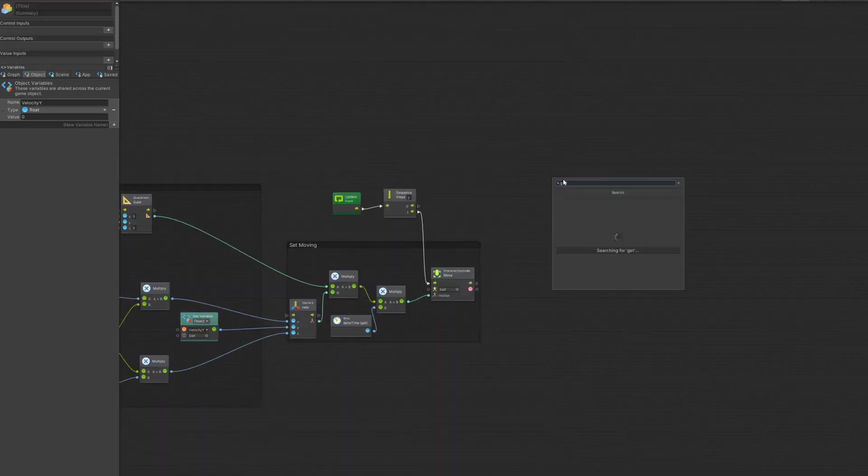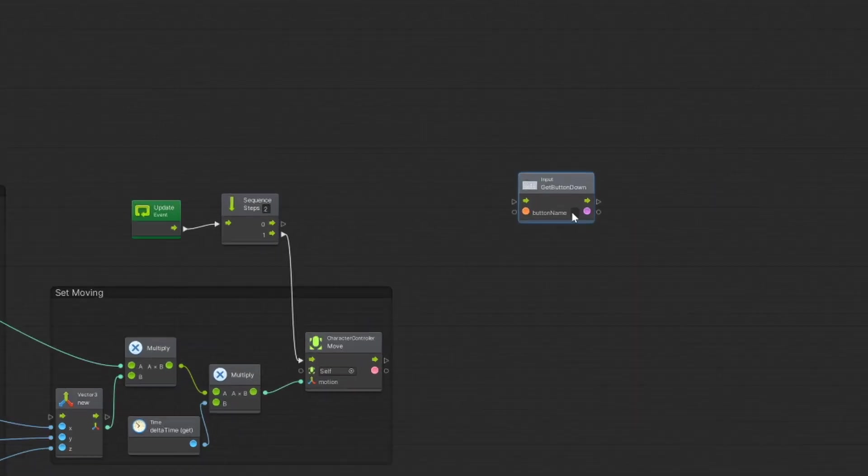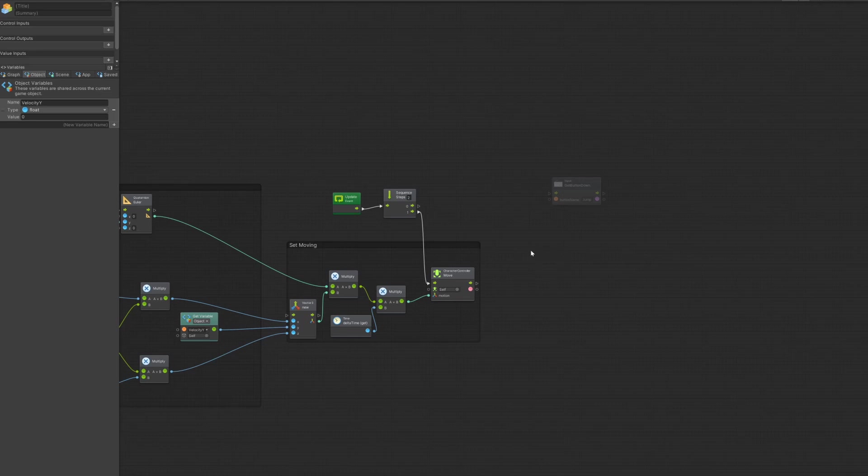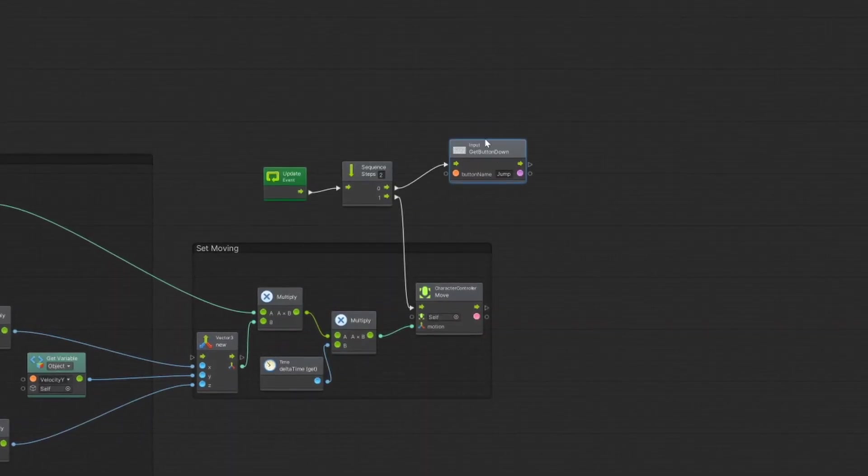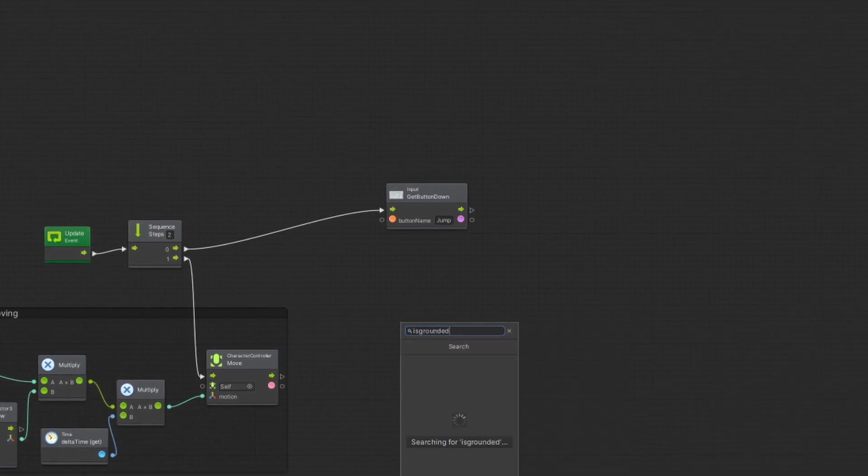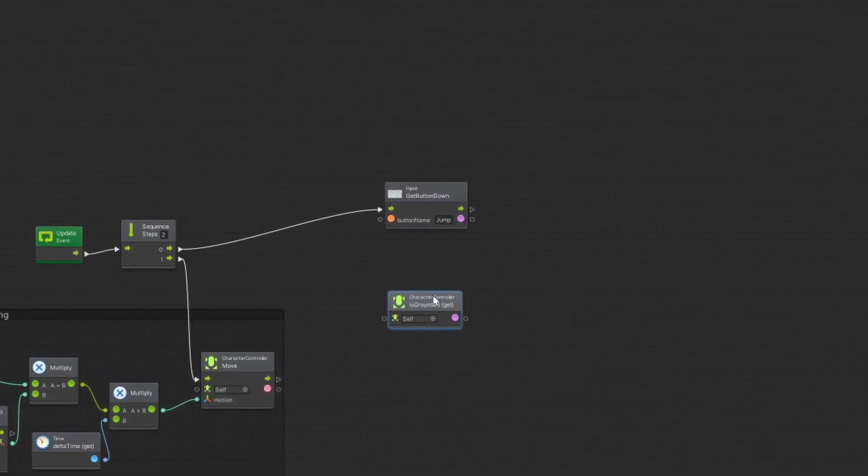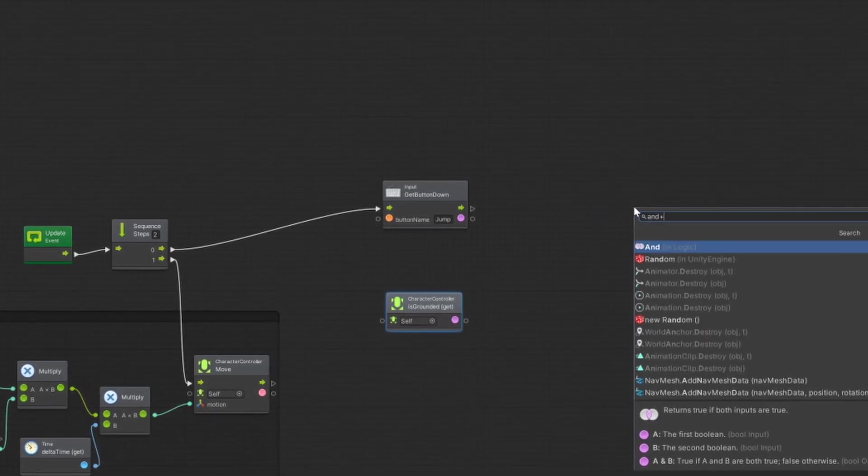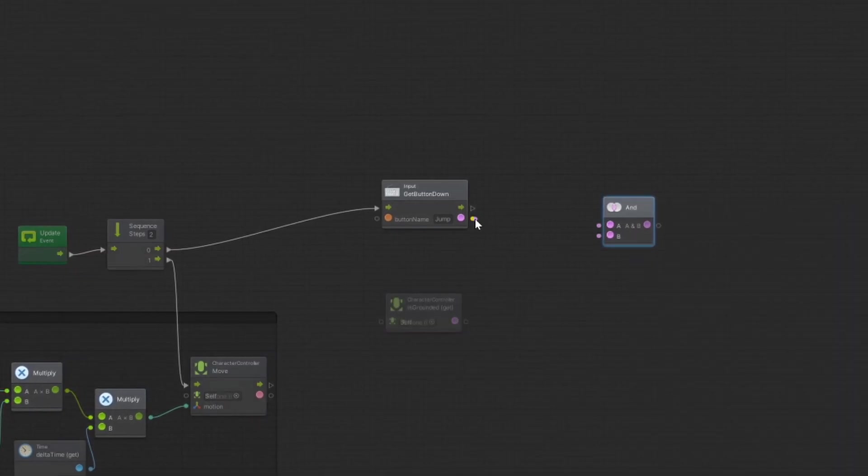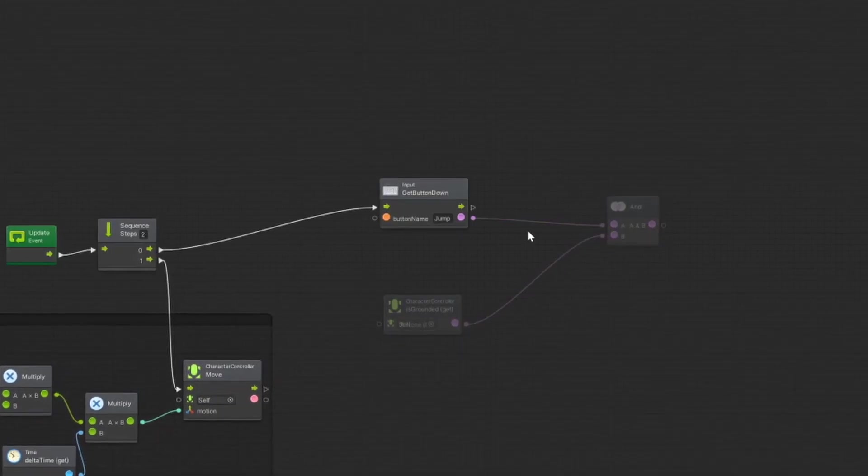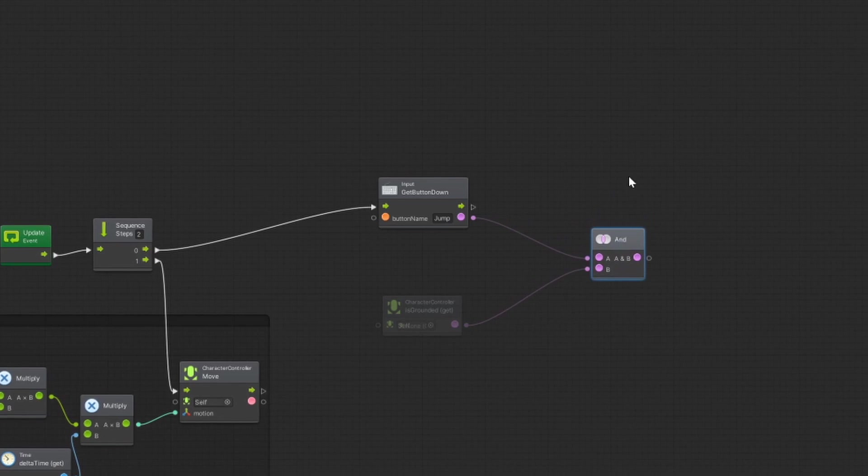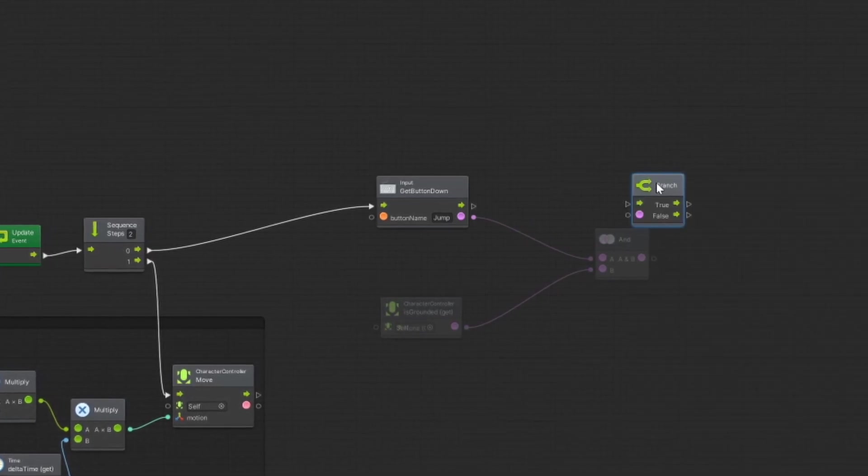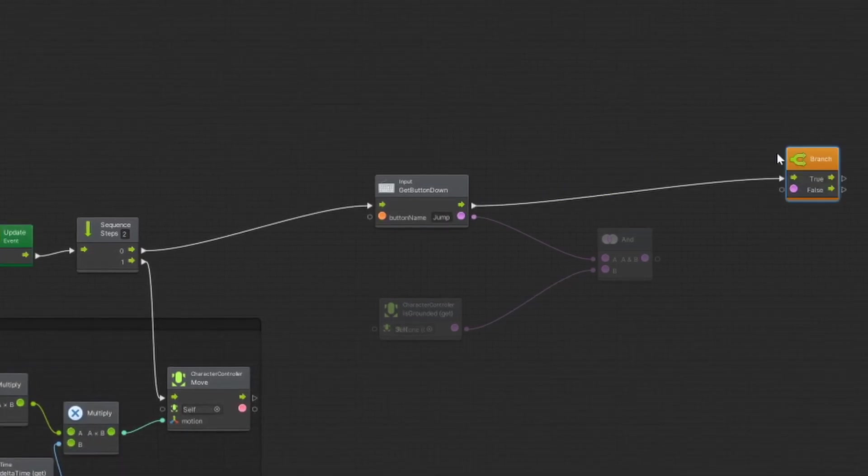And after that, we want to get a button down, and that button that we want to get down is jump. Jump is space, you can press space, and you get the button down that's defined for jump. And next you want to make is grounded, so is the character controller grounded? That's pretty important, because if we are not knowing if it is grounded, then we could jump infinite. We could fly, basically. So that's pretty important, and we do an AND unit, so that we have press the button down, and be grounded.